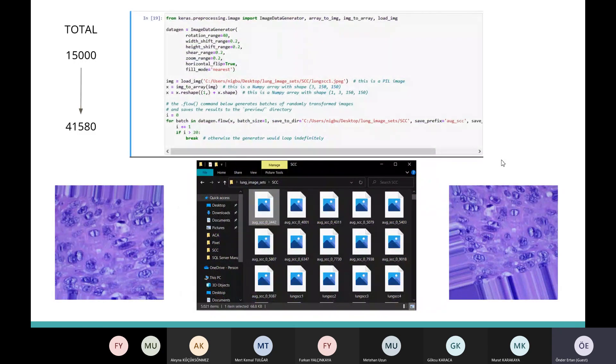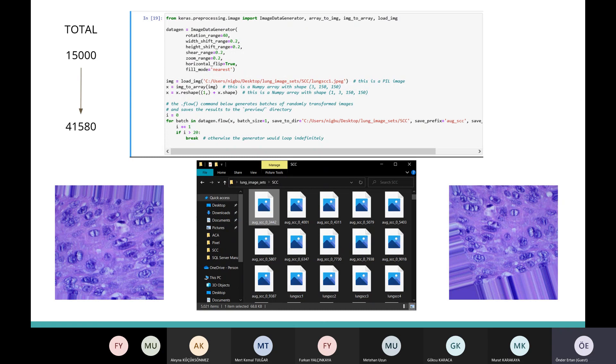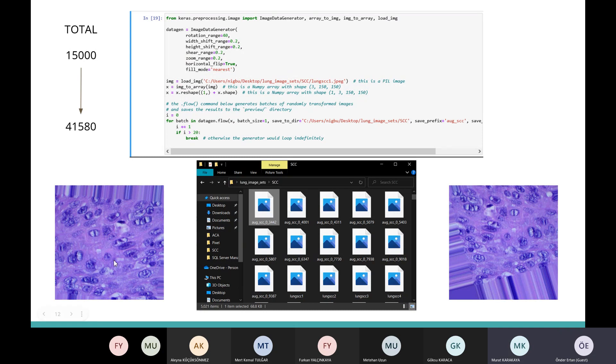Data augmentation parts. I used image data generator here and increased the number of images that we had in each class. We normally had 15,000 in total, 5,000 each one, and we increased that number to 41,580. Some of the images from the augmentation process are here.